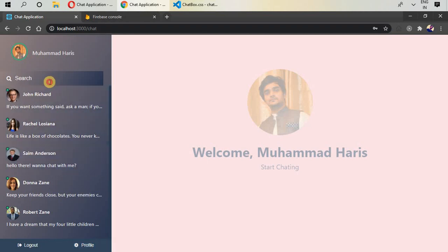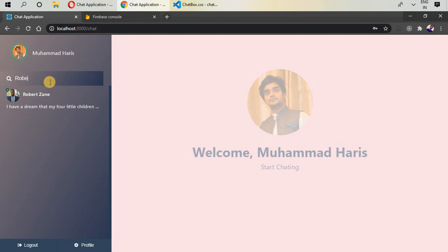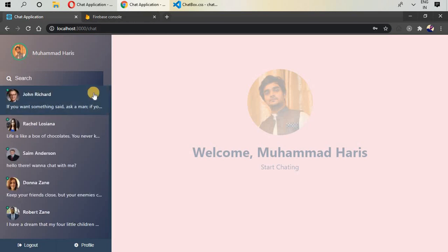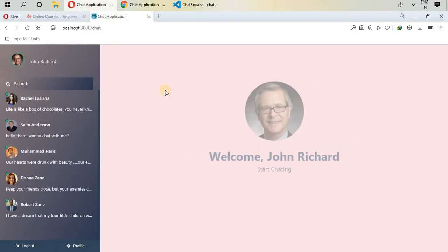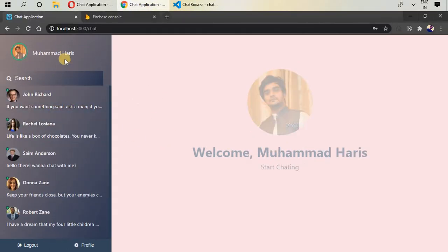At the top level we have a search bar in which we can type and search by name. I'm currently signed in with another user in another browser — John Richard — and here I'm signed in with my email and password.